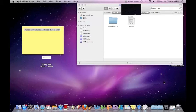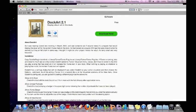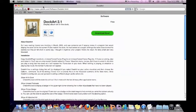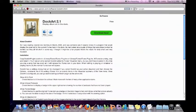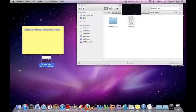The first thing you're going to want to do is go to this website, which I'll put in the description. Once you get to this website, it's going to say Dockart 2.1. You just want to go and press download.